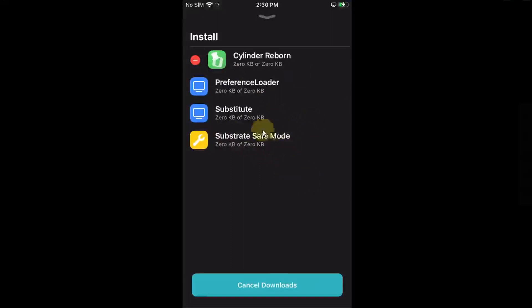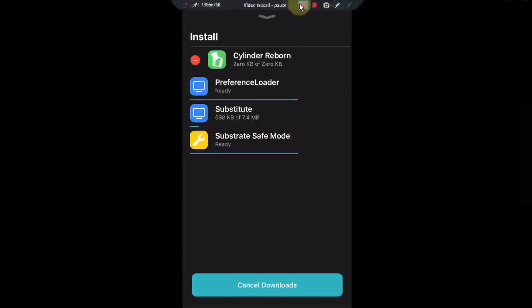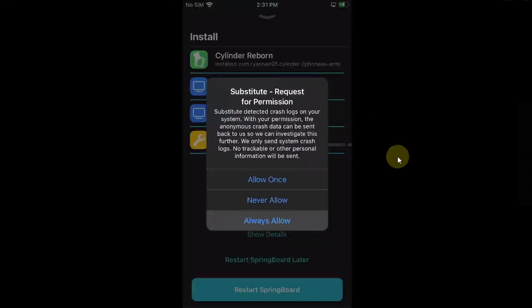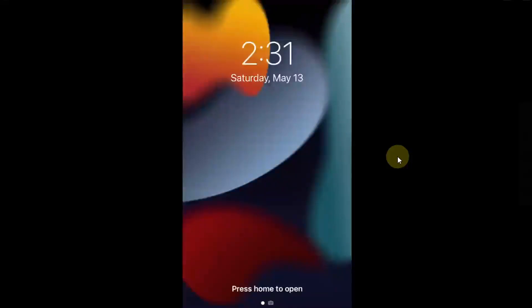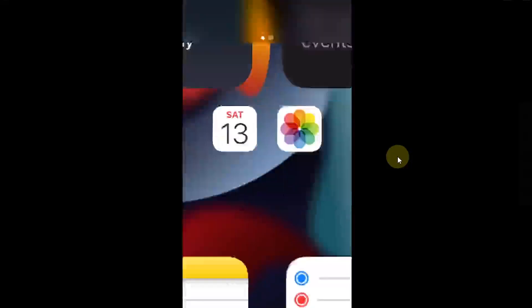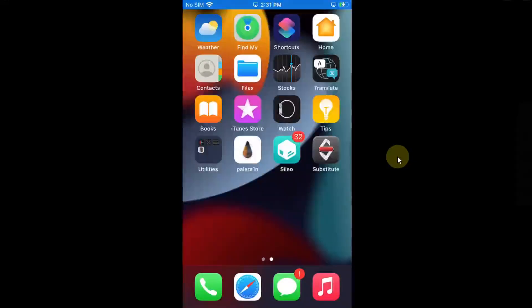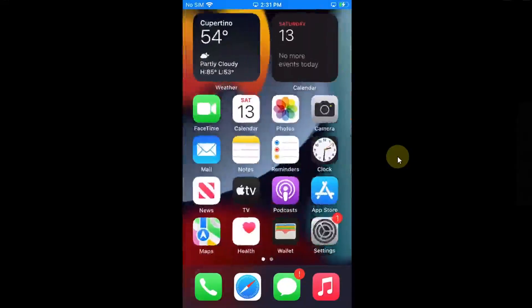I will try to install Slender Reborn to show that the tweaks are working just fine. We will wait for it to complete. Slender Reborn is also completely free. And you can see, it is now installed. The device will respring. And you can see, the tweaks are working just fine on this version.